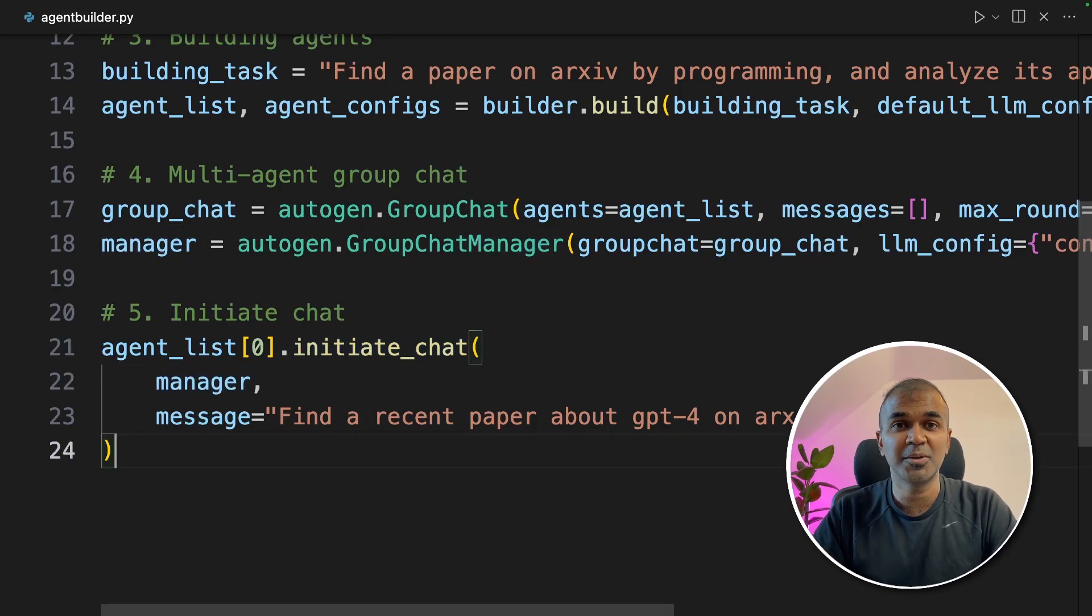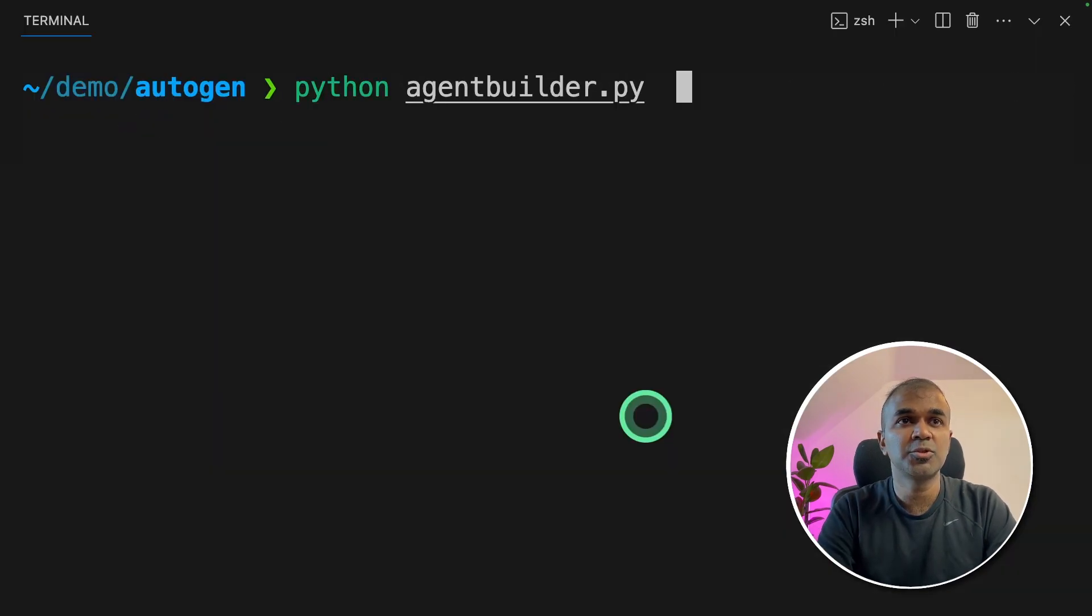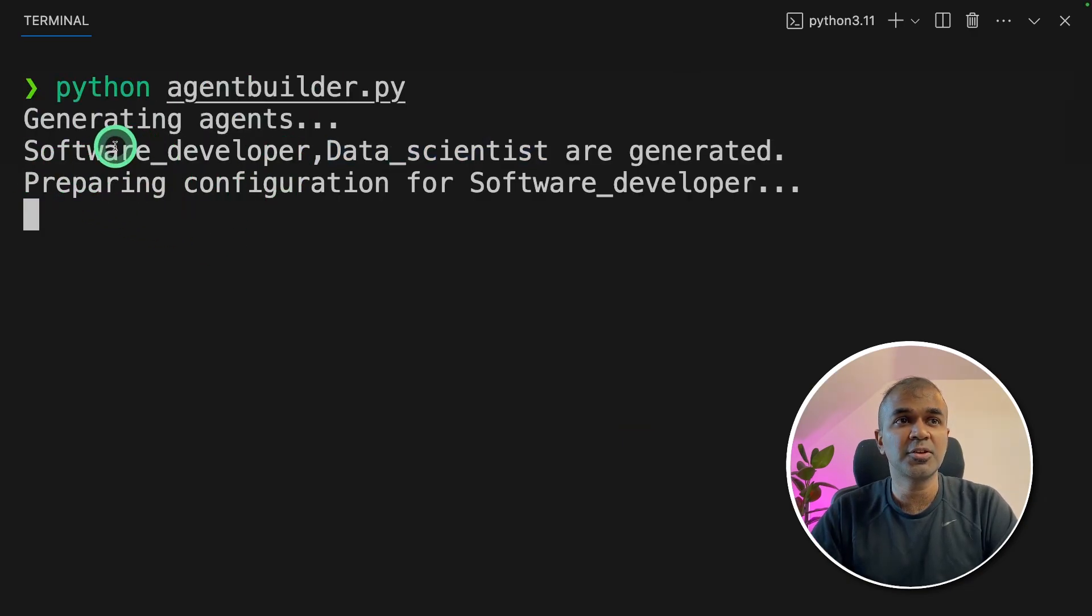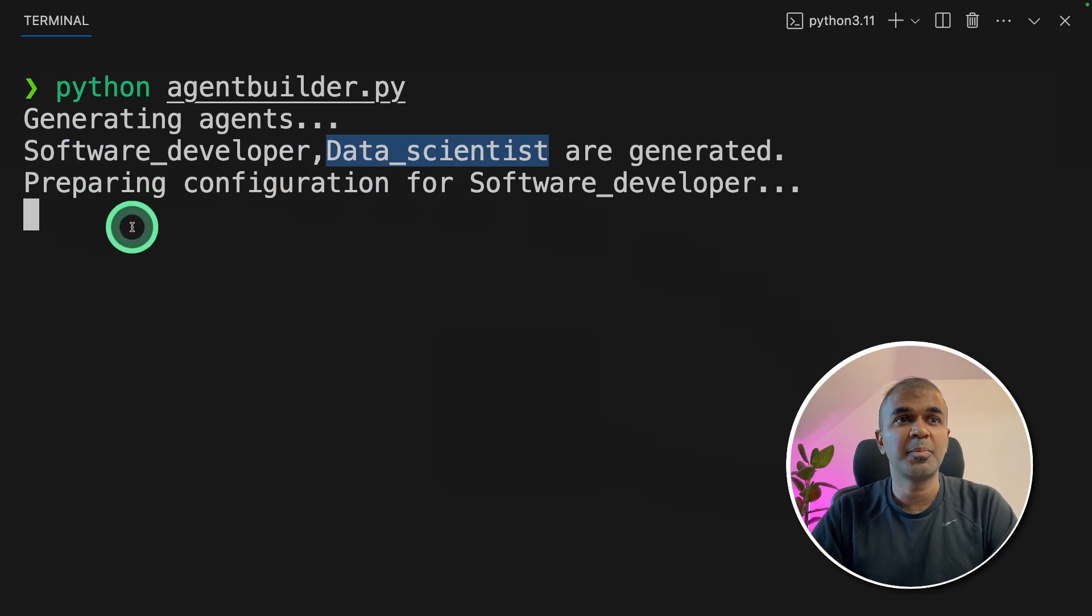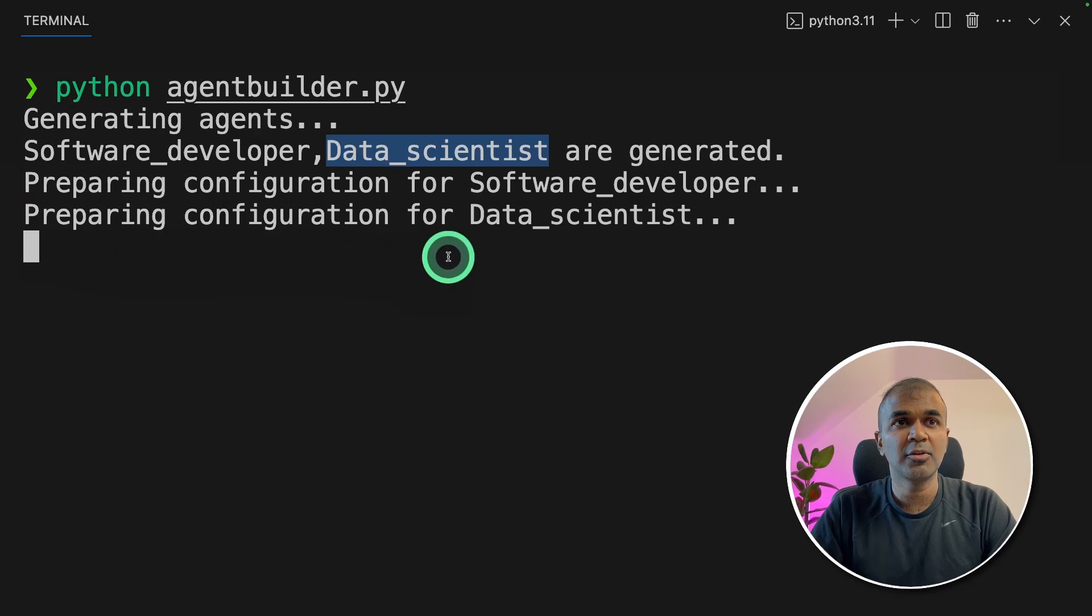Now we're going to run this code. In your terminal, python agentbuilder.py and click enter. Now we can see it's generating agents, generated software developer and data scientist to perform the task. And it's preparing configuration for software developer, preparing configuration for data scientist.